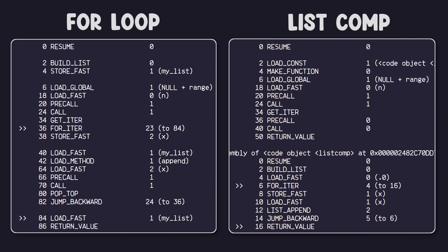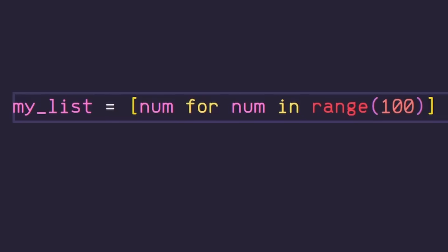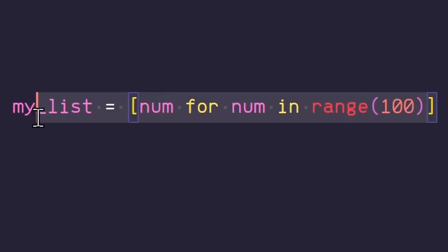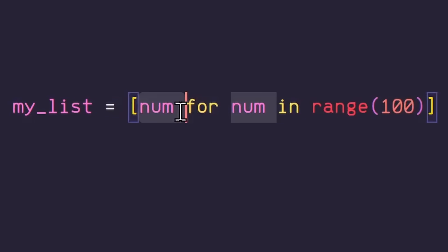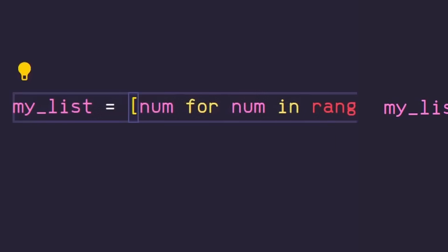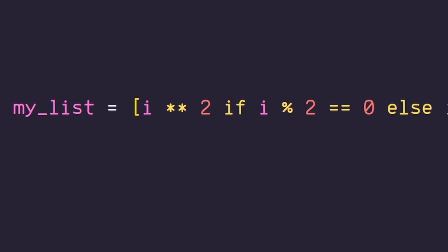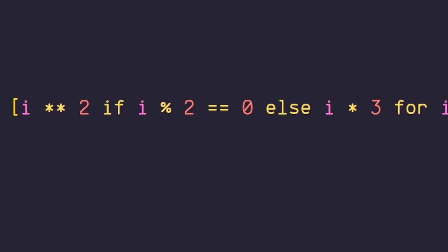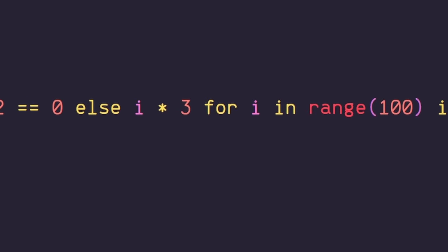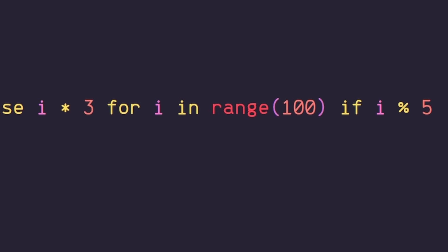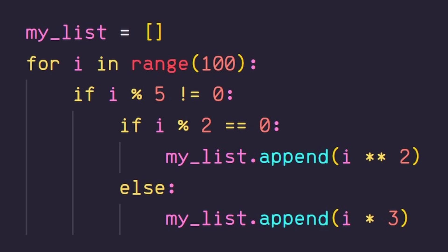So there you have it. List comprehension is using its very own specialized bytecode that is specifically designed for generating a list. Now, while list comprehension is generally more readable and more efficient, it really can depend on the situation. If you're generating a pretty straightforward, simple list, then list comprehension is the way to go, but it can be overused. If you start trying to use complex operations in your list comprehension and therefore sacrificing readability, it's probably a better idea just to use a for loop.